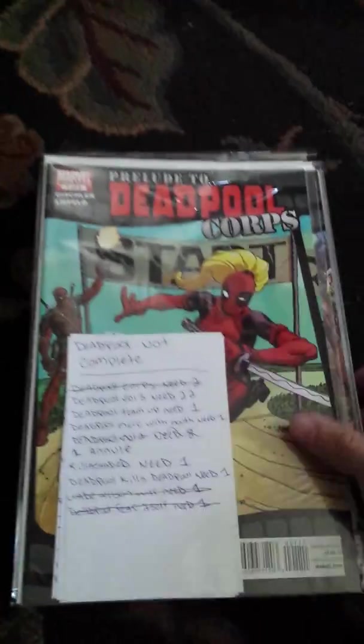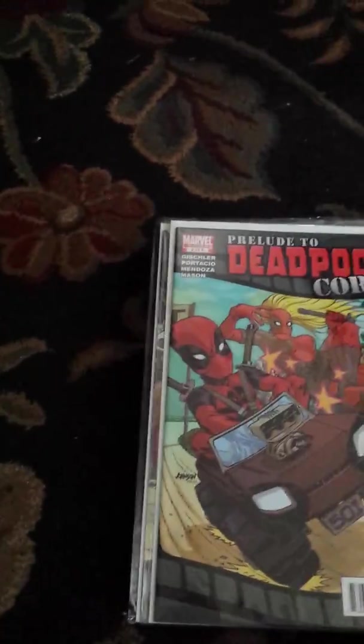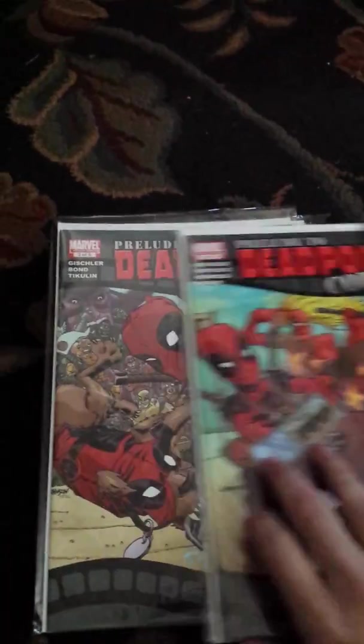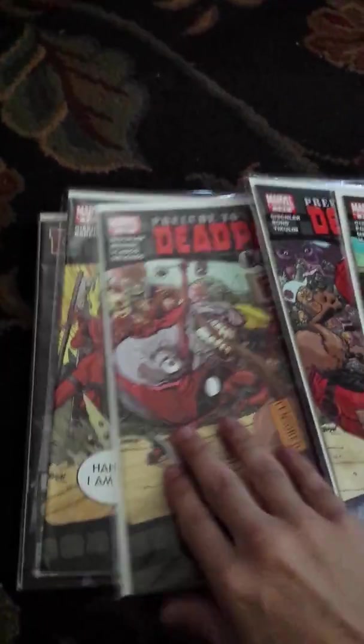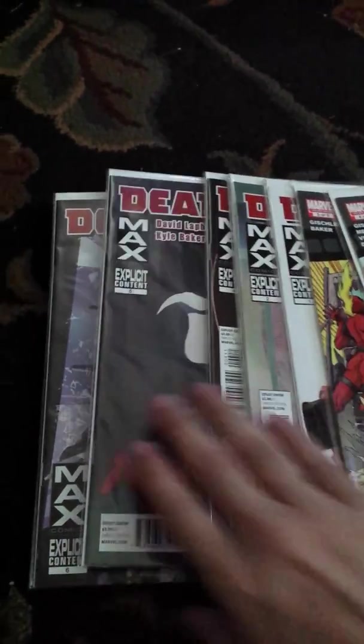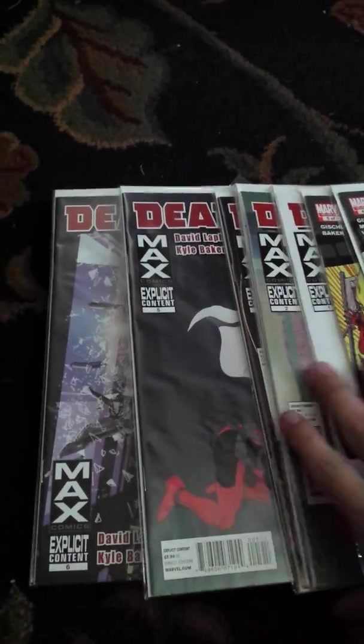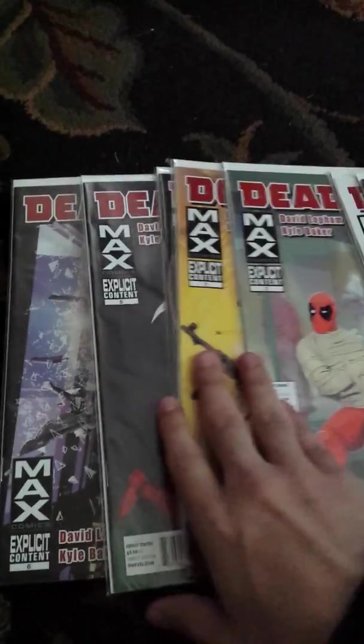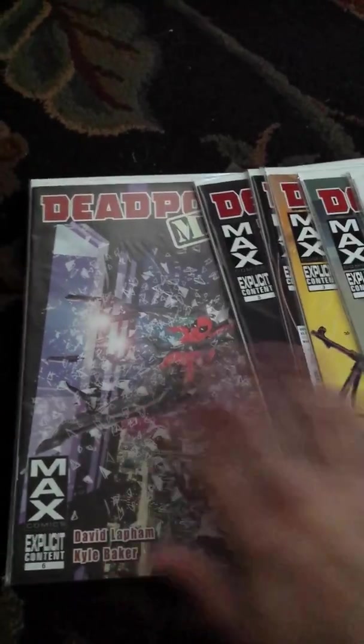This is pretty much what I have going on here. I got pretty much all the Deadpool Corps comics. I got the Prelude. I got all the Deadpool Macs.